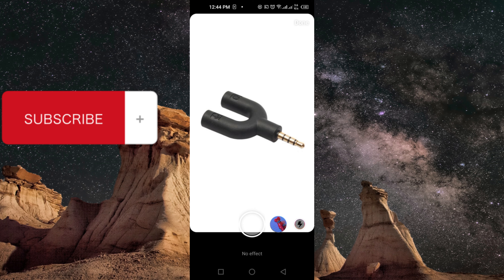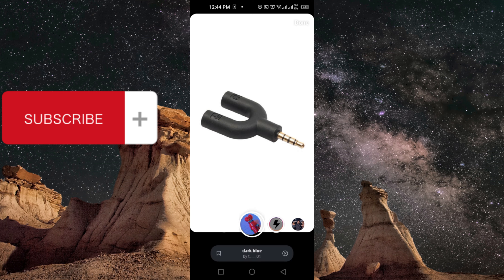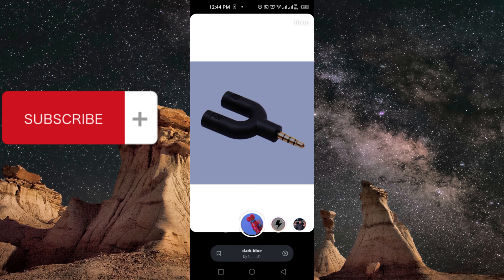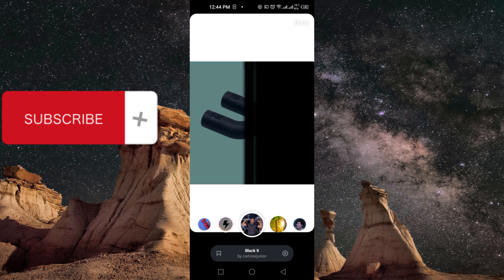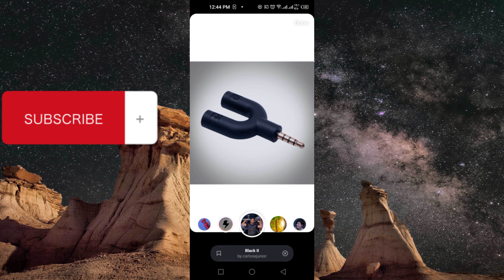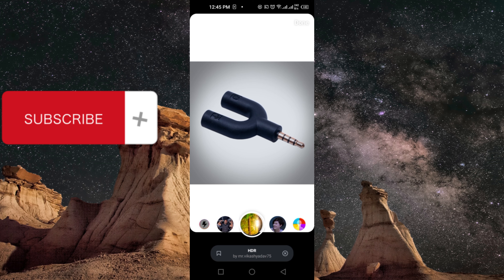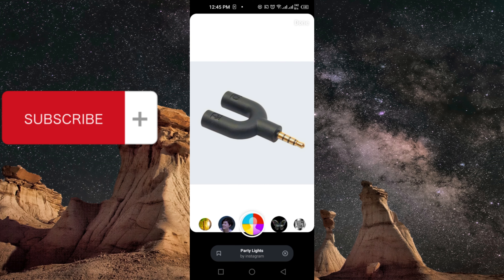Once you scroll to your right, you can see the effects all along the bottom. Scroll left or right until you find an effect that suits your liking and makes your image look more impressive, beautiful, or appealing to the eye. There are hundreds and thousands of filters that you can use.